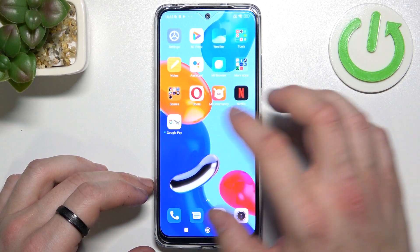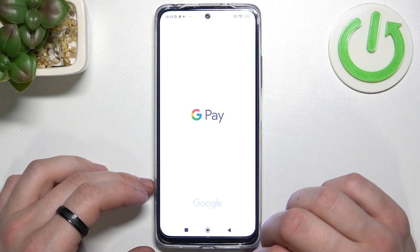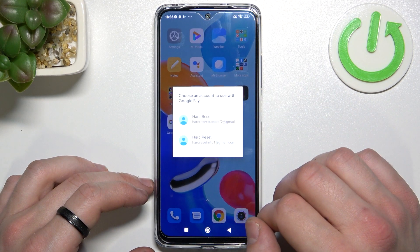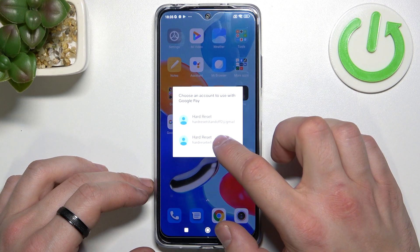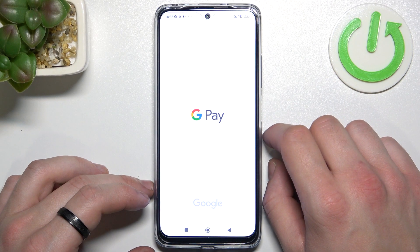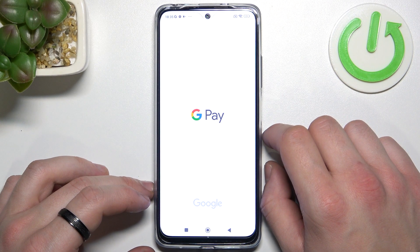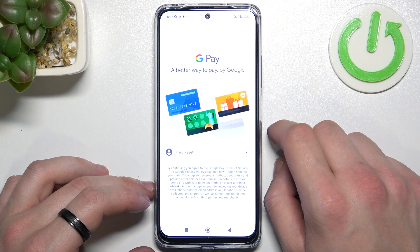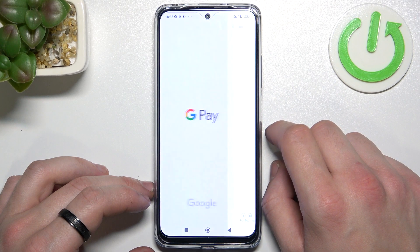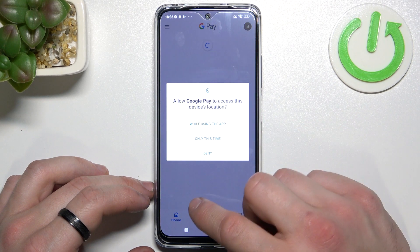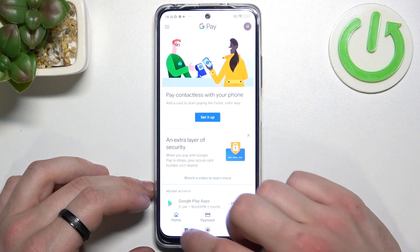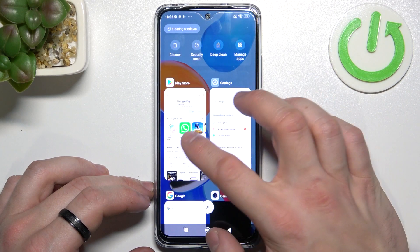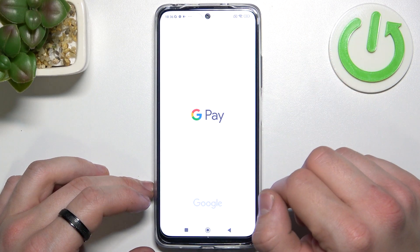In the beginning let's enter Google Pay, tap get started and now reset the app. Open up again.